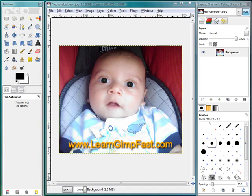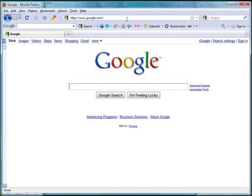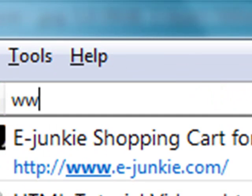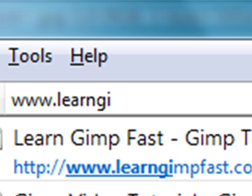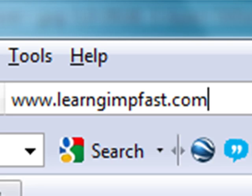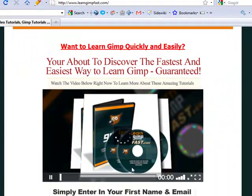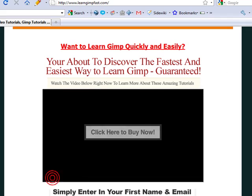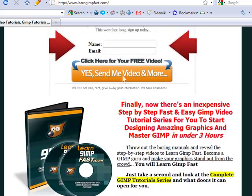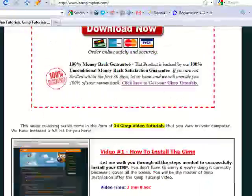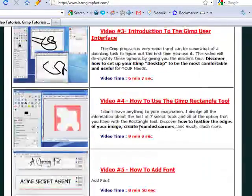If you like these tutorials and you want to learn more on how to use GIMP, the website that I would recommend for you is the Learn GIMP Fast website. And you can get there by typing in www.learngimpfast.com. And what you have here is a website where you're going to learn a lot of different GIMP techniques and strategies.